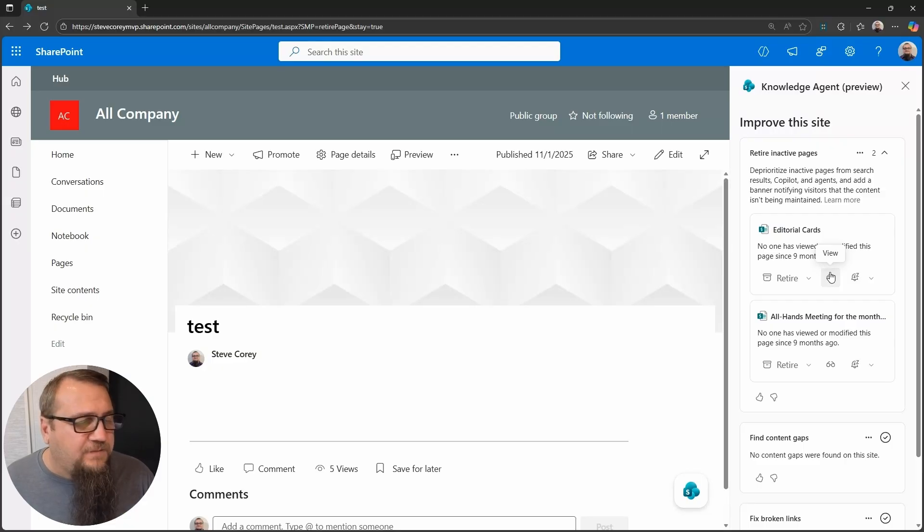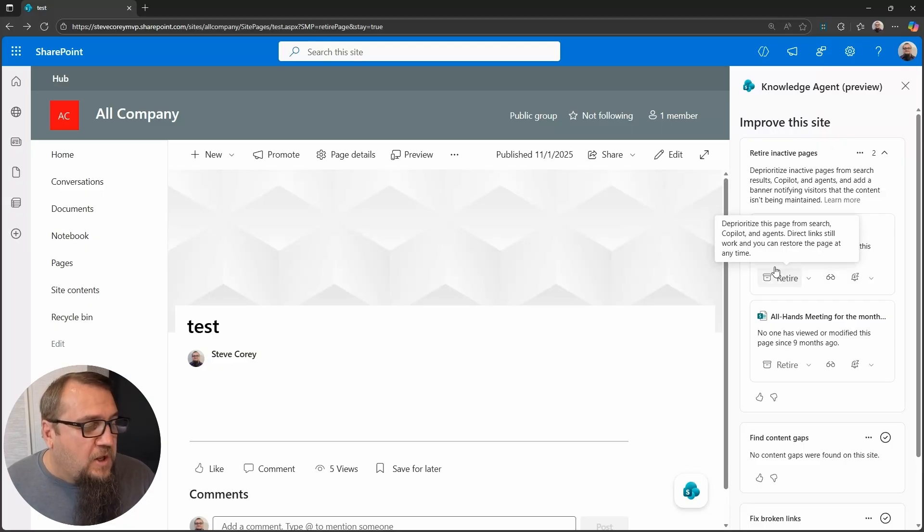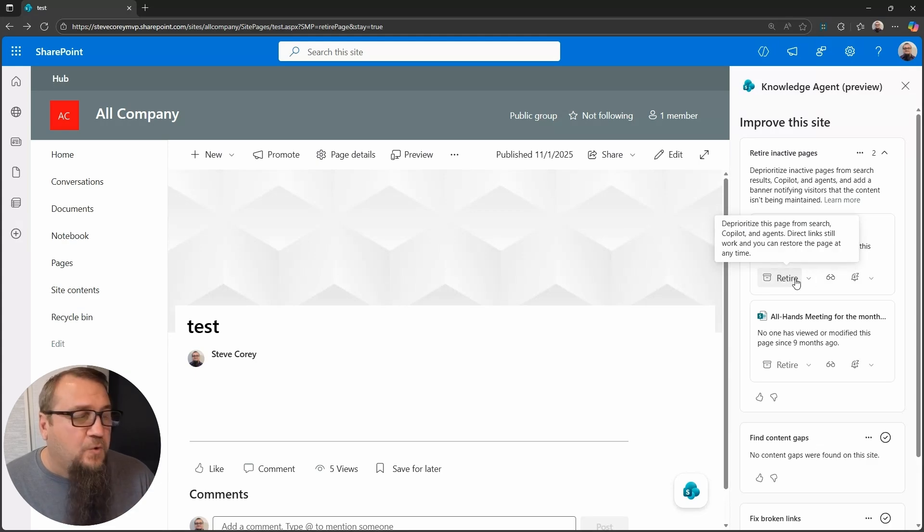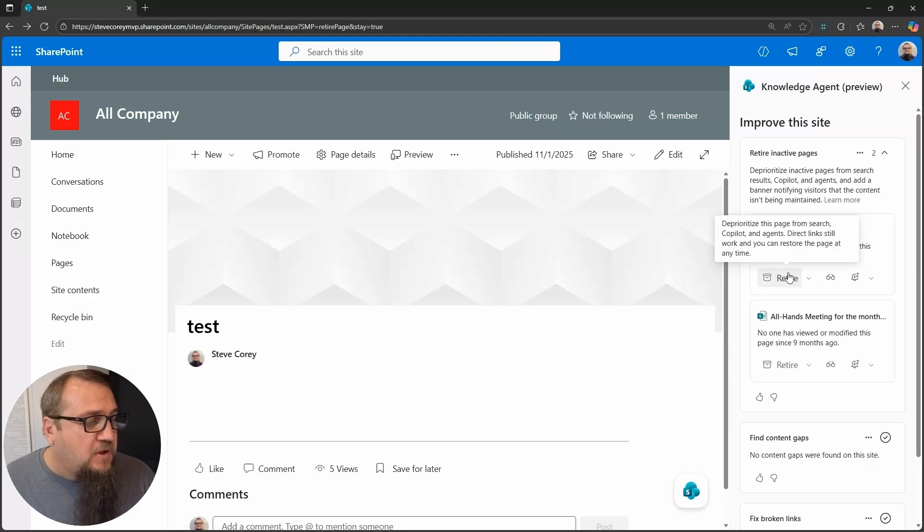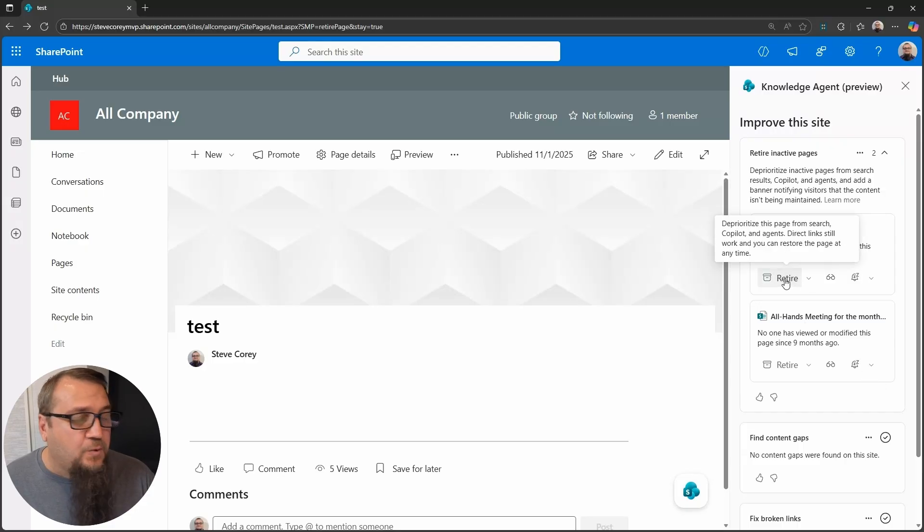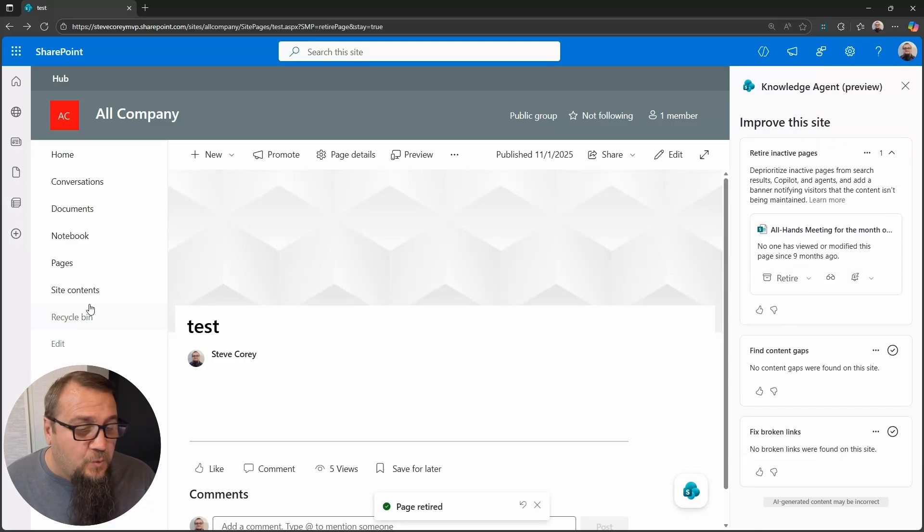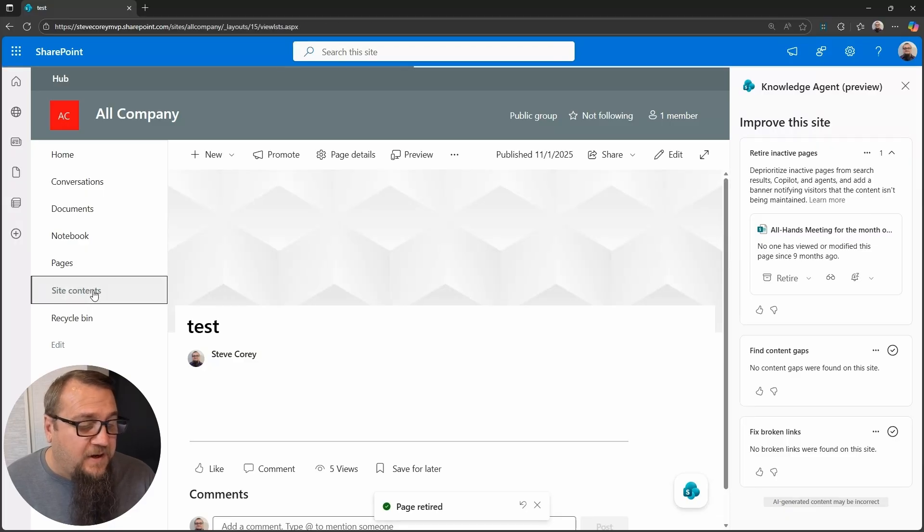Right now, if you view it, it's going to count as a view. So it is a little tricky if you're going to view it, but you also still want to take action. Let's do this. I'm just going to retire the editorial cards page. And then I'm going to navigate to that page.